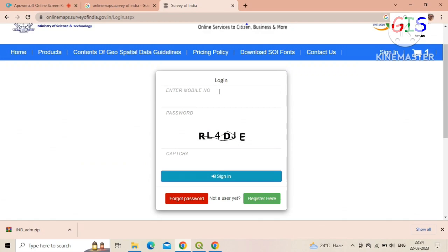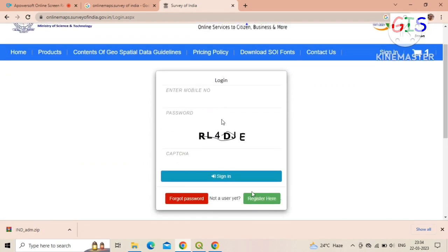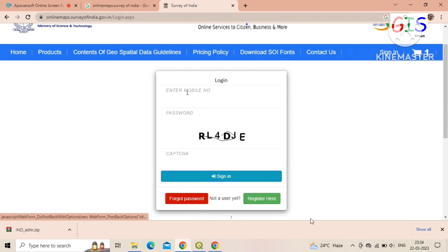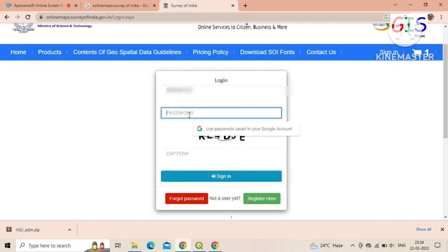Here you can see your selected database. Now click on 'Place Order'. Here you need to log in with your registered mobile number and password. If you are a new user, you need to create a new account — how to open a new account in the Survey of India server is mentioned in the description.